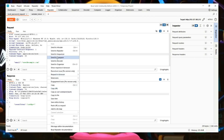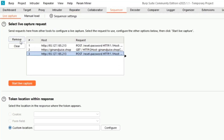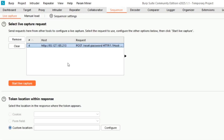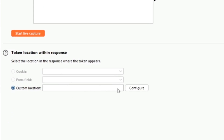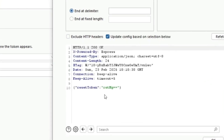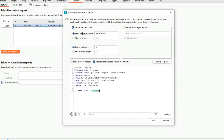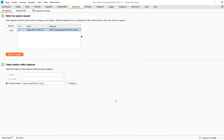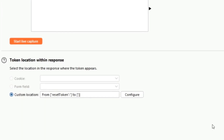Once we have the request, we can send it to the Sequencer. In the Sequencer tab, we look for the custom location option, click Configure, and select the value we want to find patterns in — in this case the reset token. We select the token value, and Sequencer automatically detects that it needs to start after a given expression and end at a given delimiter. We click OK and then click Start Live Capture.